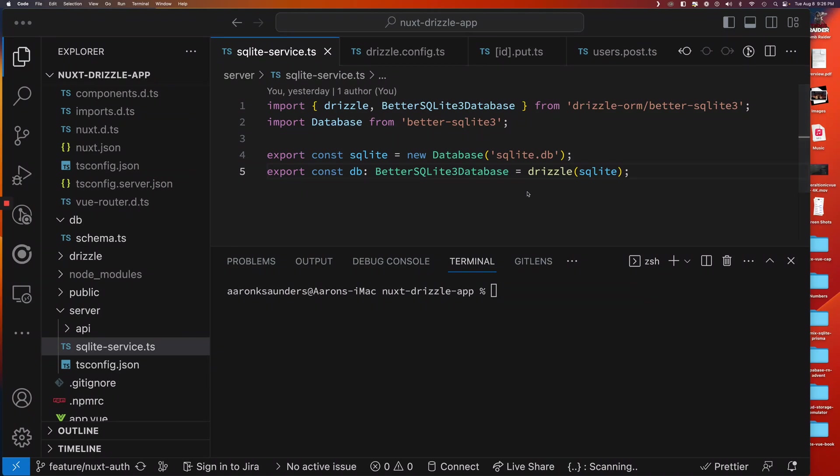Hello and welcome back to the channel. This is going to be a continuation of a previous video I did on Nuxt and Drizzle. What we're going to do here, and for those who don't know, Drizzle is a TypeScript based ORM that you can integrate into your Nuxt application. And so that's what I've done in a previous video.